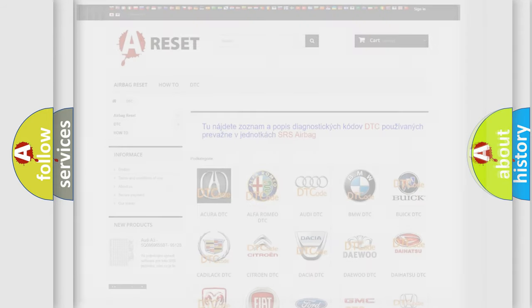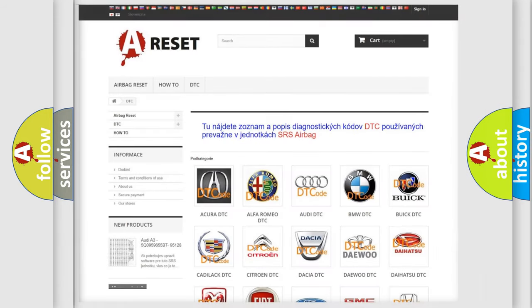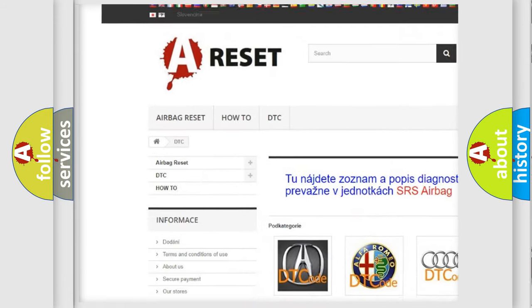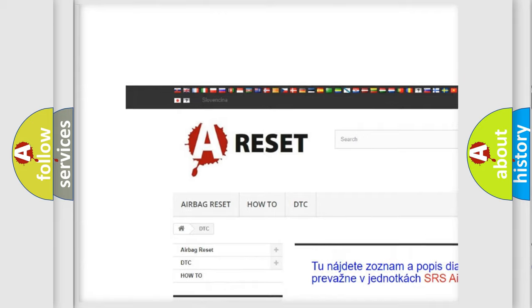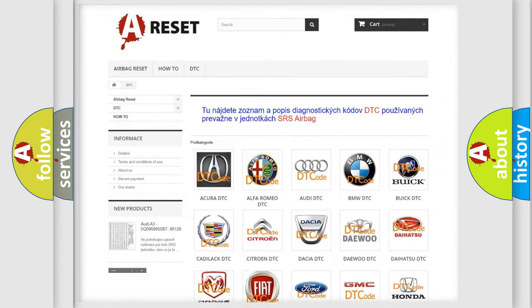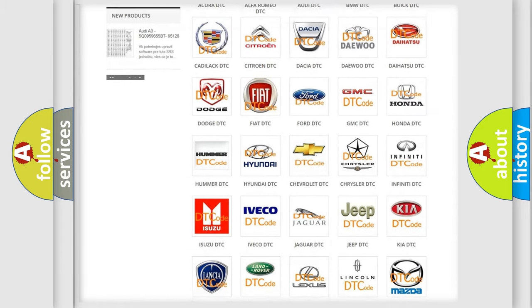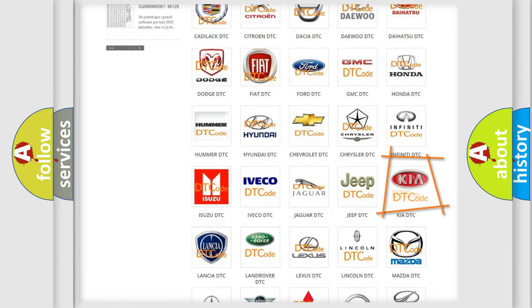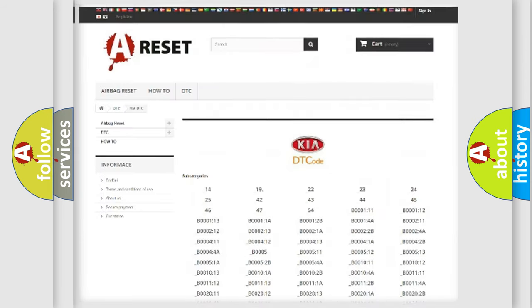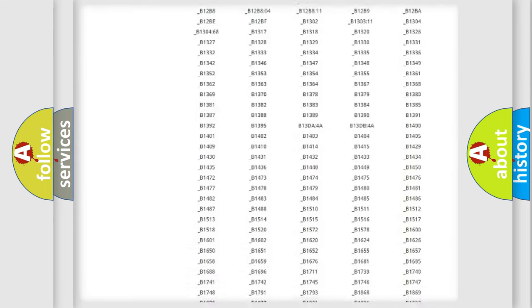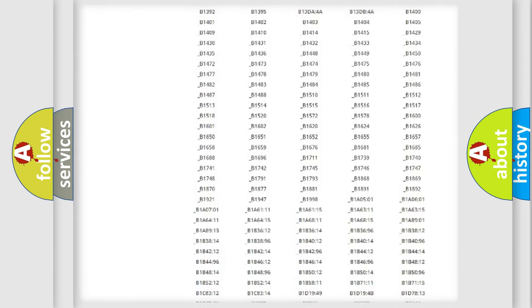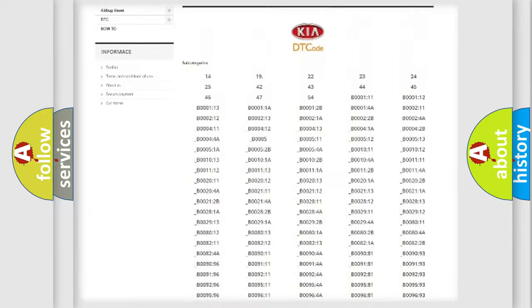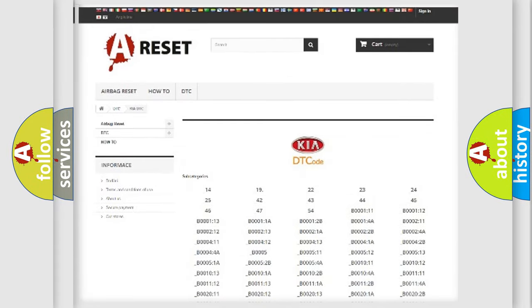Our website airbagreset.sk produces useful videos for you. You do not have to go through the OBD2 protocol anymore to know how to troubleshoot any car breakdown. You will find all the diagnostic codes that can be diagnosed in Kia vehicles.